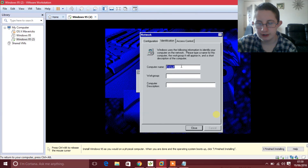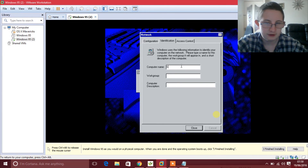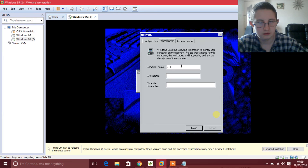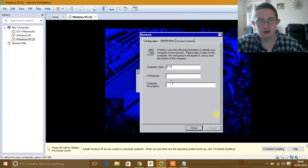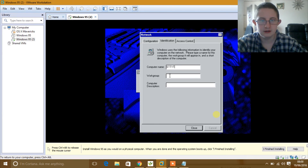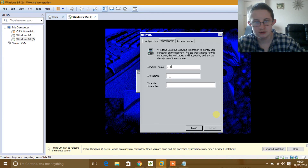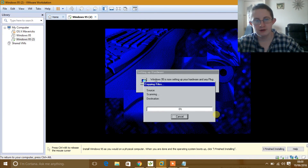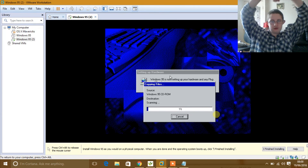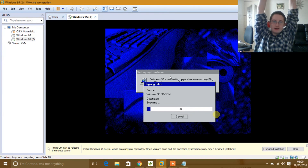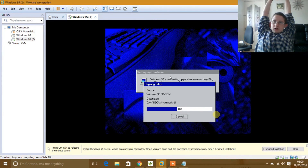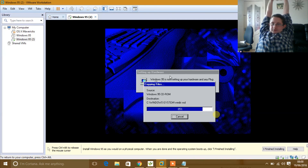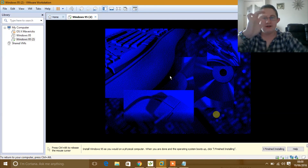For your computer name you can name it anything you want, so I am just going to call it anything I pretty much want.